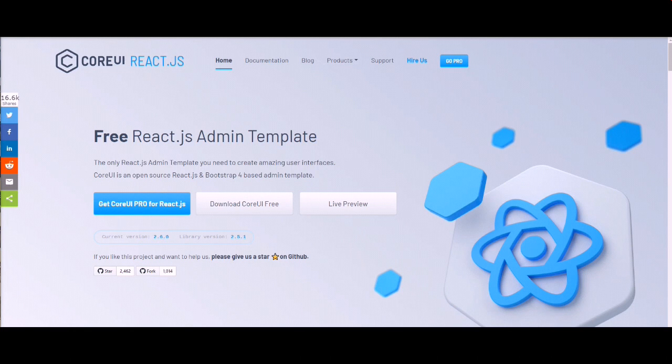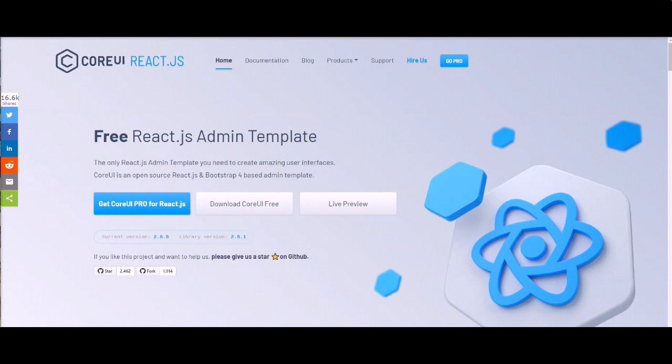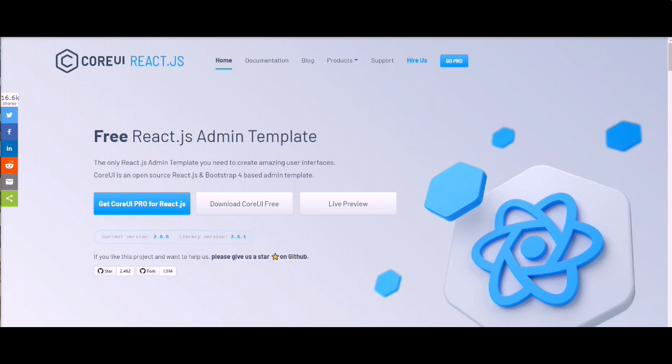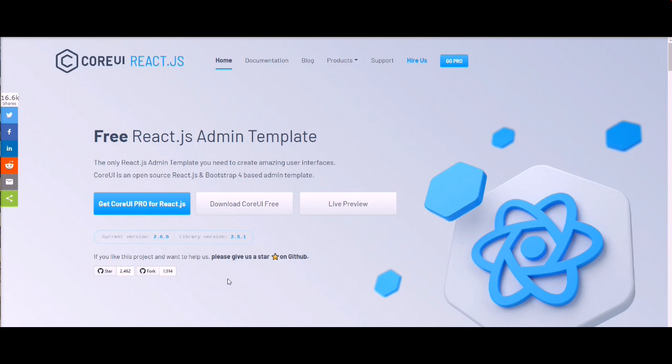So today we are going to learn a very interesting topic. First of all, Core UI is a very beautiful template and it's free, so you can download from here. It's official site coreui.io slash react and you can download it. It's very beautiful and open source so you can use it with your Laravel application.